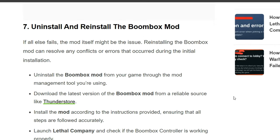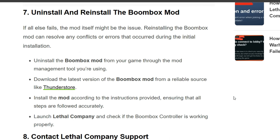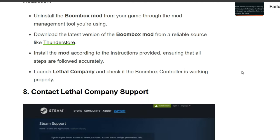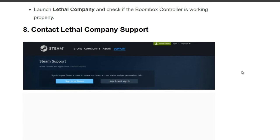Seventh solution: uninstall and reinstall the Boombox mod. If all else fails, there might be an issue with the mod installation. Reinstalling the Boombox mod can resolve any corruption or errors that occurred during the initial installation. Uninstall the Boombox mod through your mod management tool, then download the latest version of the Boombox mod from a reliable source like Thunderstore. Install the mod following the provided instructions carefully, then launch Lethal Company and check if the Boombox Controller is working properly.